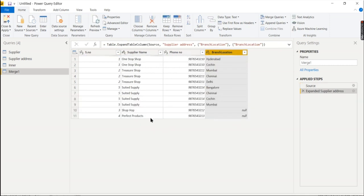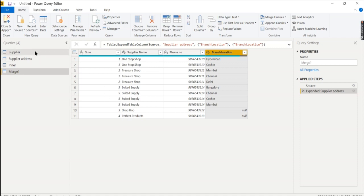Now we can check the location results. There are multiple records. One, two, and five. One stop pressure shop and suited supply — those have a matching location. Shop hop and perfect products obtained no location match, so the location is blank. Depending on your business requirement, you can choose either an inner join or a left join.